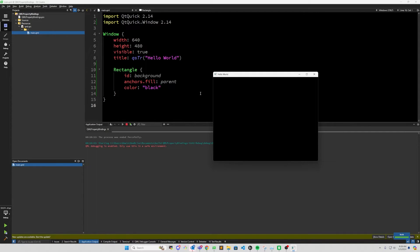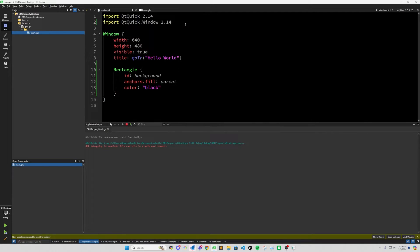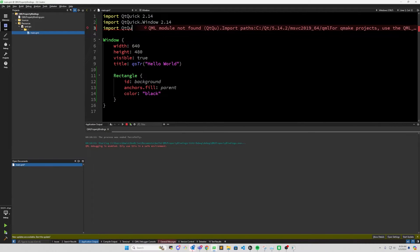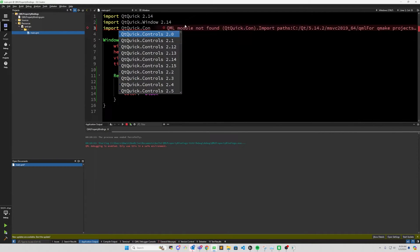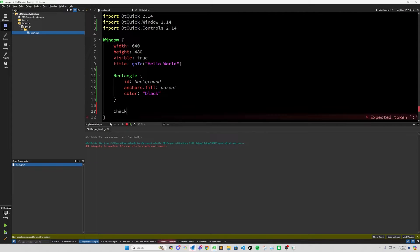So what is a QML property binding? A QML property binding is a way to set a value of some property dynamically. So the value of it changes based on some condition. So let's go ahead and take a look at that. We'll do import Qt Quick controls and let's add a checkbox.